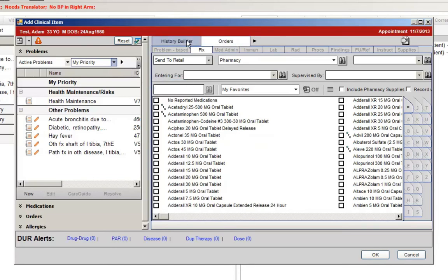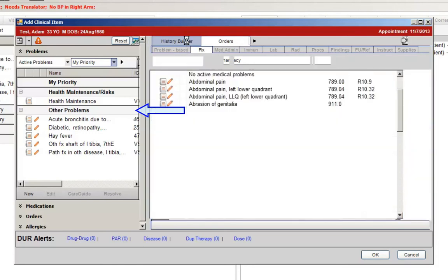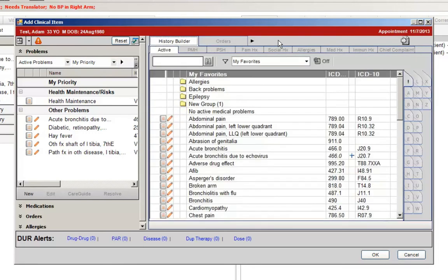All other problems will be listed below your favorites. You will notice that the problems listed on the active problems tab now include both the ICD-9 and ICD-10 codes to help ease the transition to ICD-10 that will be occurring soon.